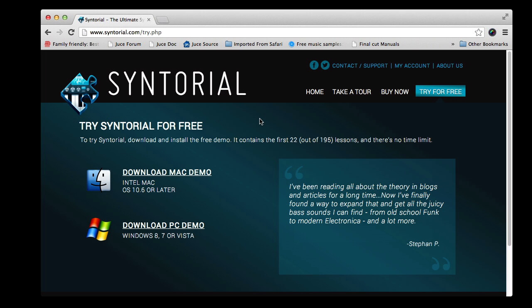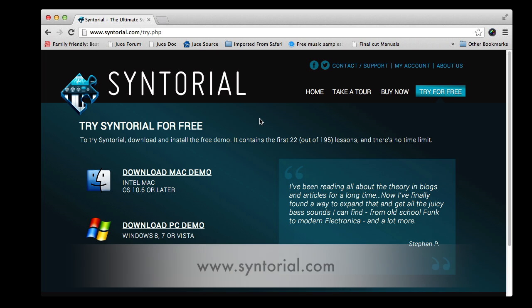Syntorial is available for Mac and PC. Just go to syntorial.com and click the try for free link. Here you can download the demo, which includes the first 22 lessons.